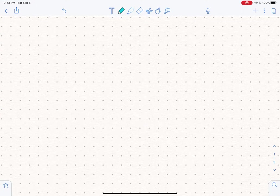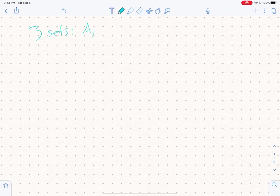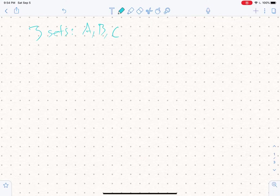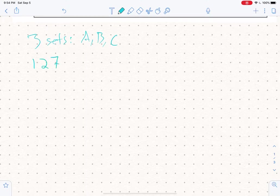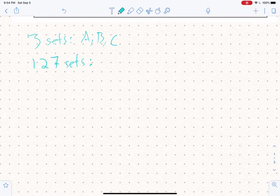Suppose that we want to talk about three sets. If I say I have three sets, I might call them something like A, B, and C. That's not a problem. But suppose that I have 127 sets that I want to talk about. The question is, what do you refer to them as? Do you call them A, B, C, D, E, F, G? But then you run out of letters, so you start using multiple letters for each set.